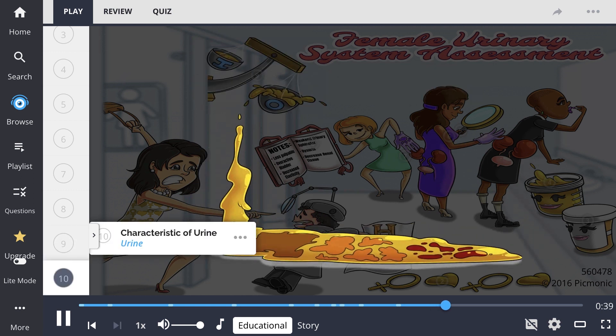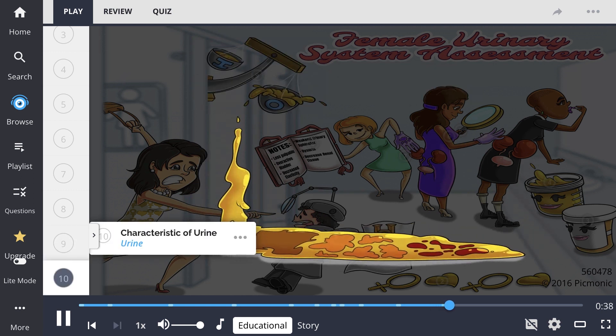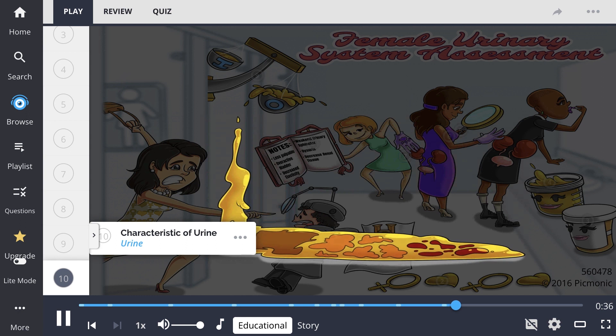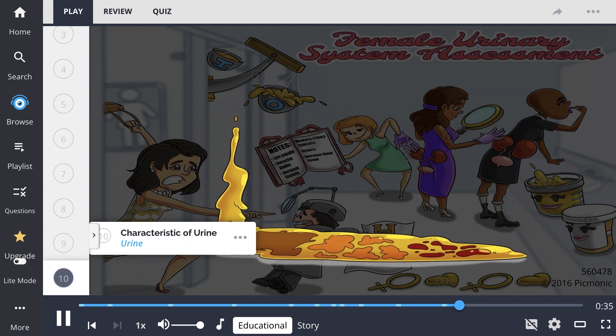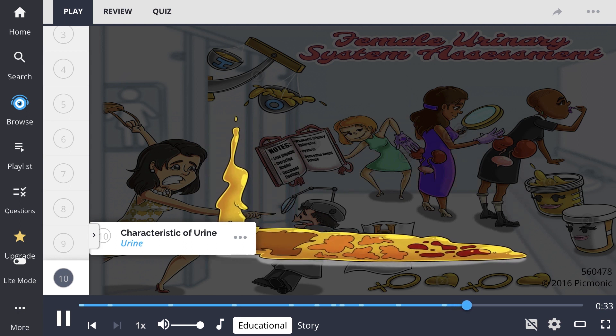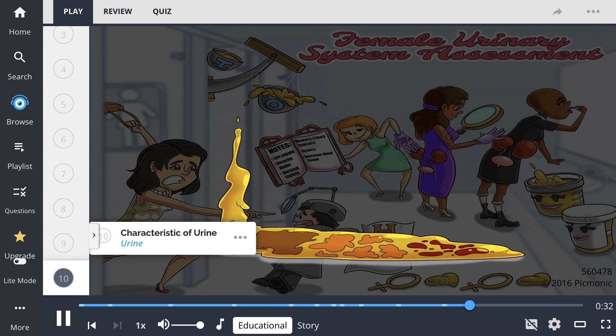The characteristics of urine can show abnormalities by inspecting the color, clarity, presence of blood or hematuria, and sediment.